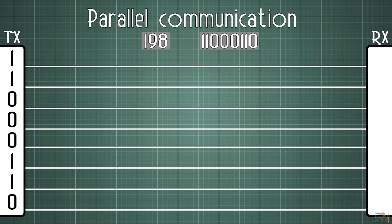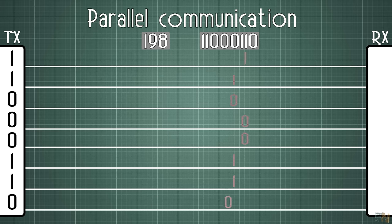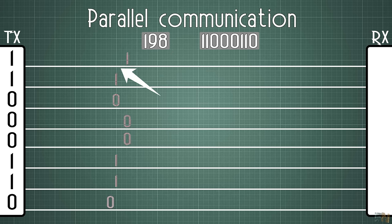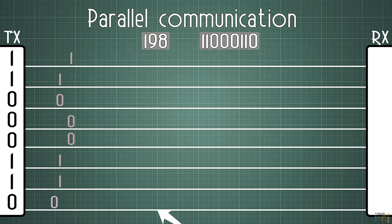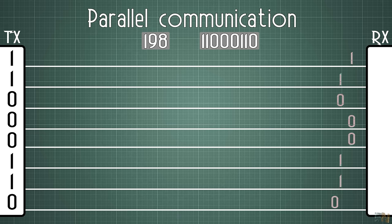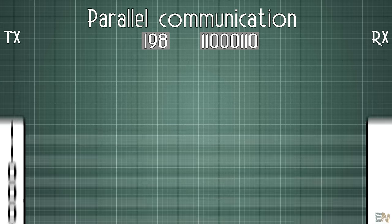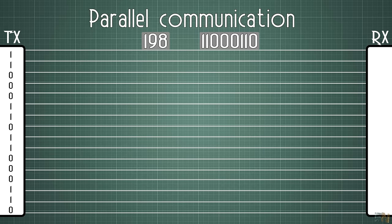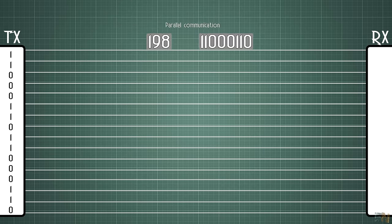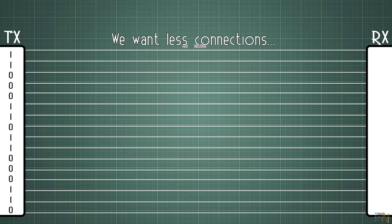The downside of this kind of communication is that we have to use 8 connections plus the ground reference, so a total of 9 cables. But this is for 8 bits. Imagine that you want to send 16 bits data. In that case we will need 17 cables and usually we want fewer connections.